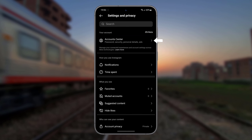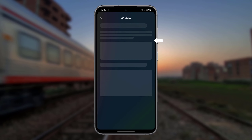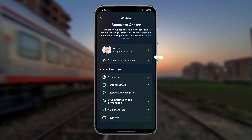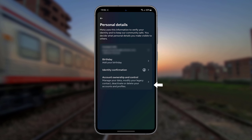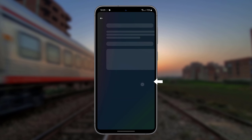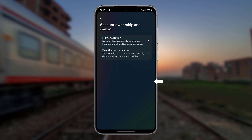Tap Account Center, then Personal Details, then Account Ownership and Control. Tap Deactivation or Deletion.